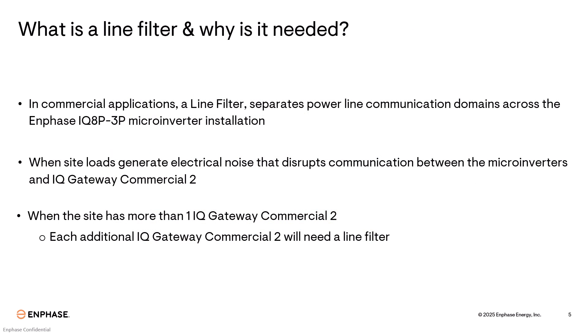You will also need a line filter if your site has more than one IQ gateway commercial two. Each additional IQ gateway commercial two will need a line filter. So if your site has two IQ gateway commercial twos, you'll need one line filter. If your site has three gateways, you'll need two line filters and so on.